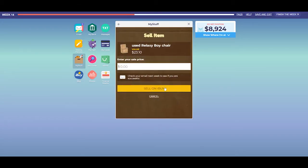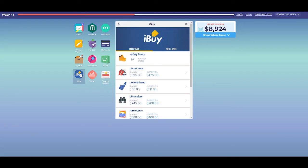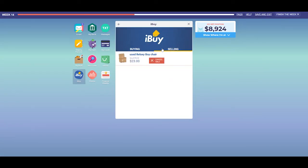Do you have something you don't need? Use iBuy to turn unwanted goods into cash. iBuy is also the place to go if you have listed some of your stuff for sale and have changed your mind and want to cancel the sale listing.